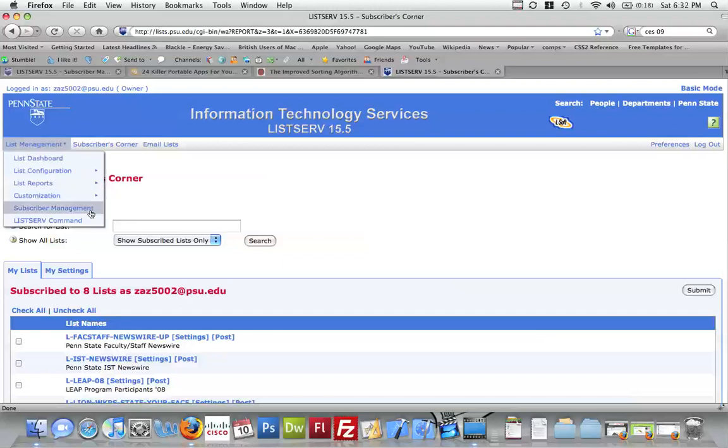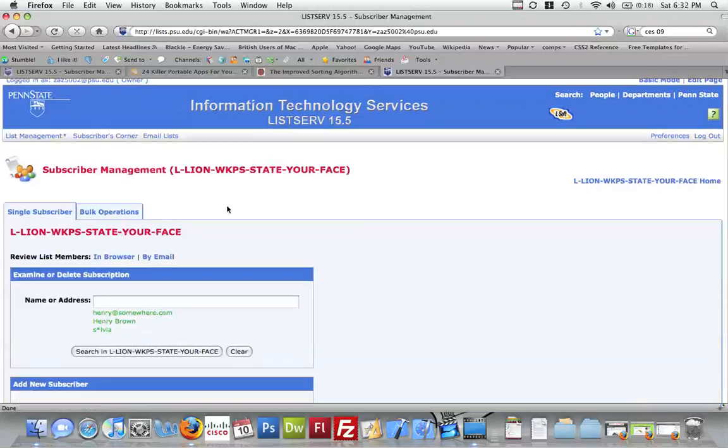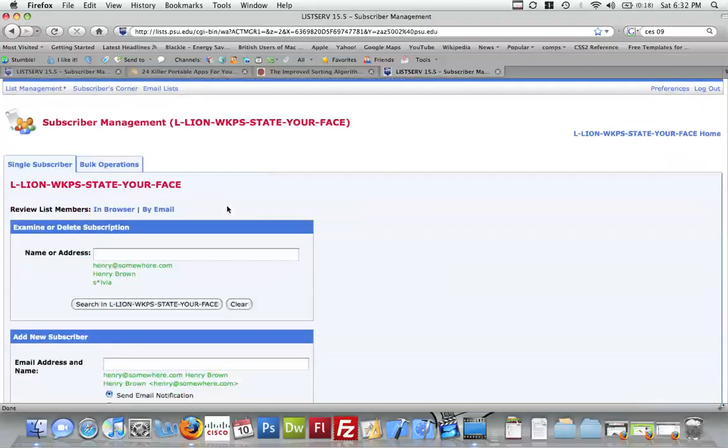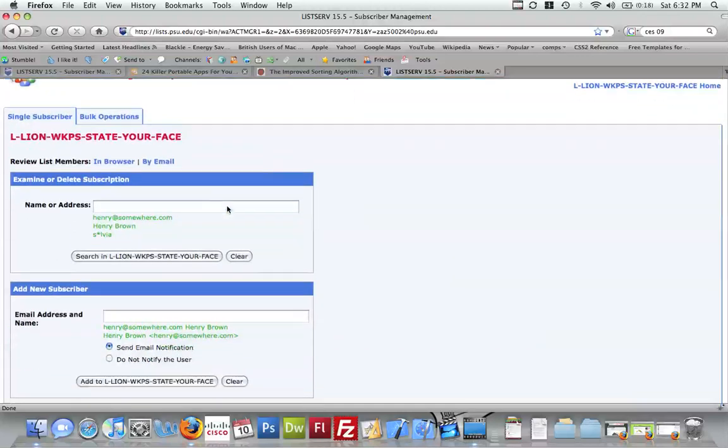So list management, subscriber management. Now, you can edit who is on your listserv right here.